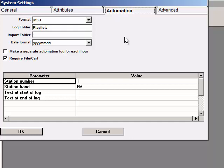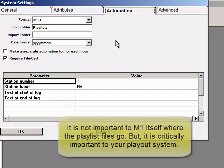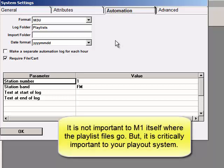After you've made your first schedules and have had MusicOne save a playlist or two, you'll then tell your automation system where to look to find and load the daily playlists.